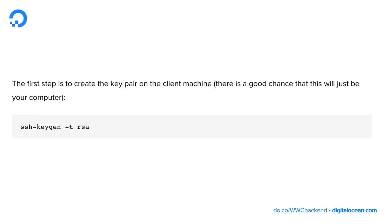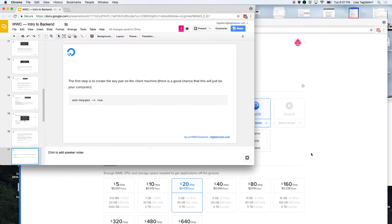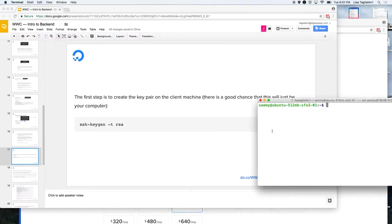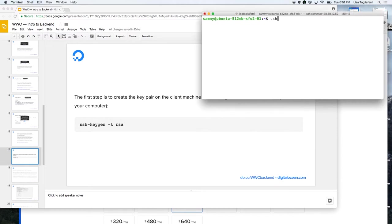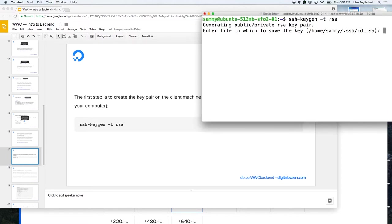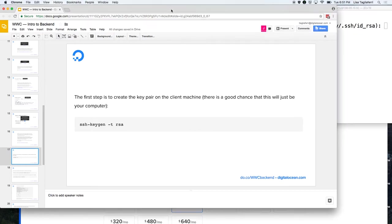The first step to create a key pair on the client machine — which is your laptop today — is to open up your terminal and type in this command.